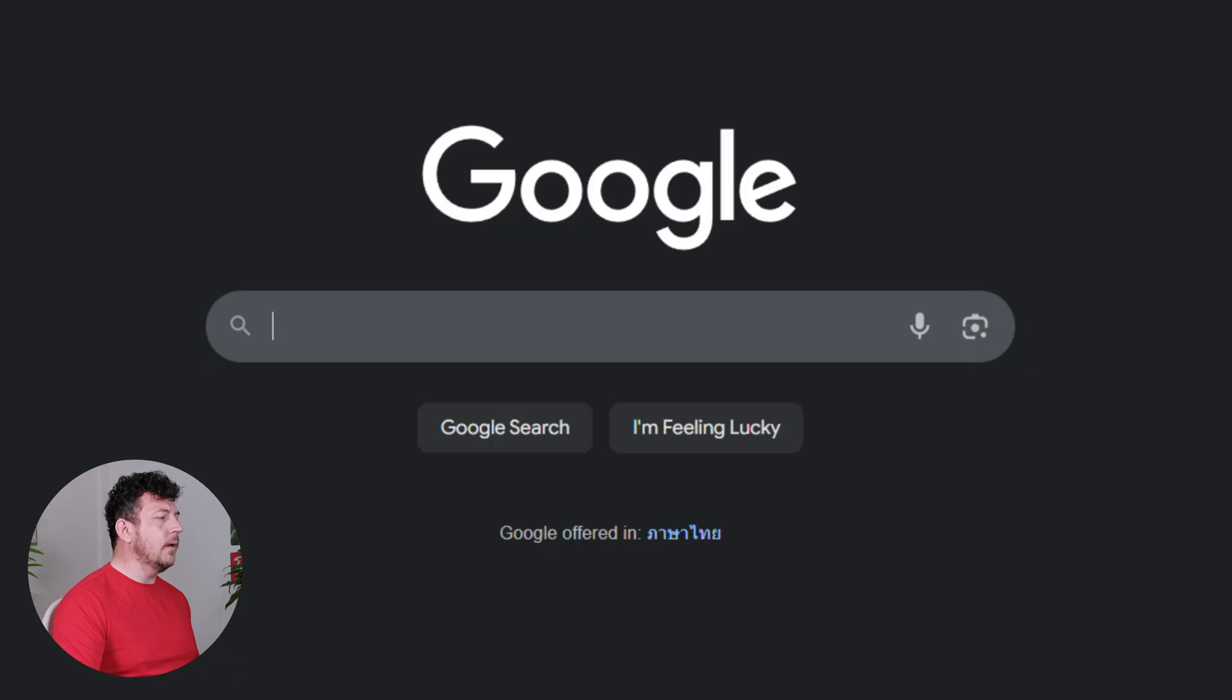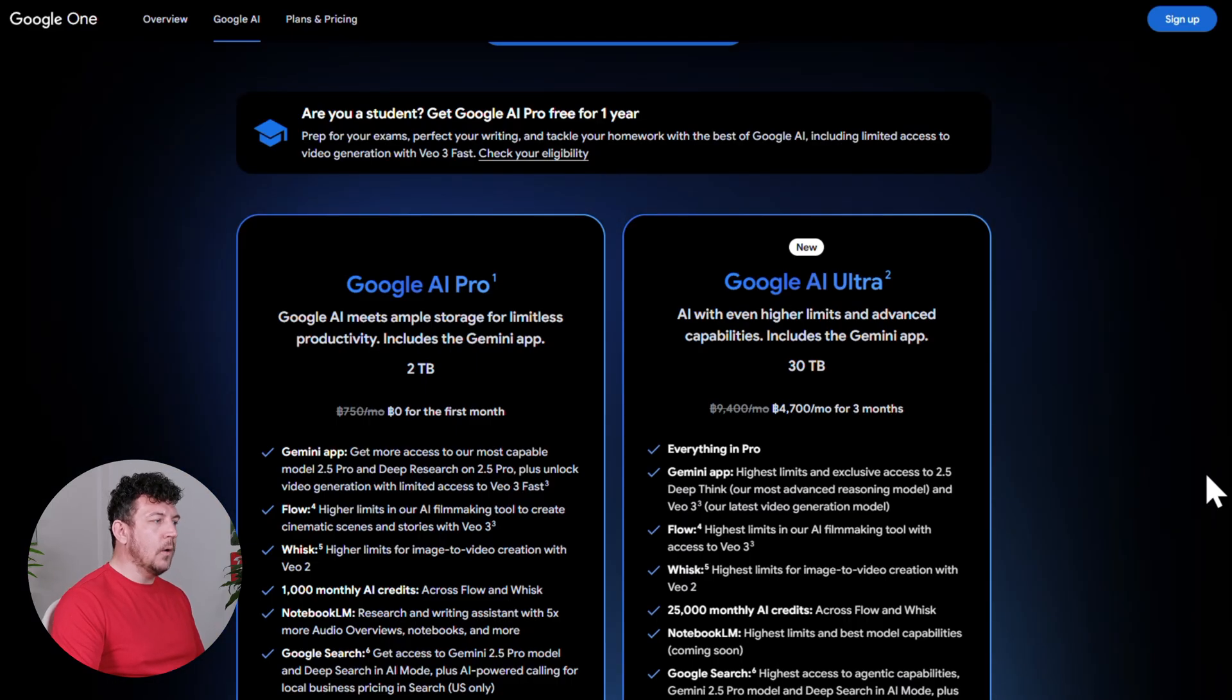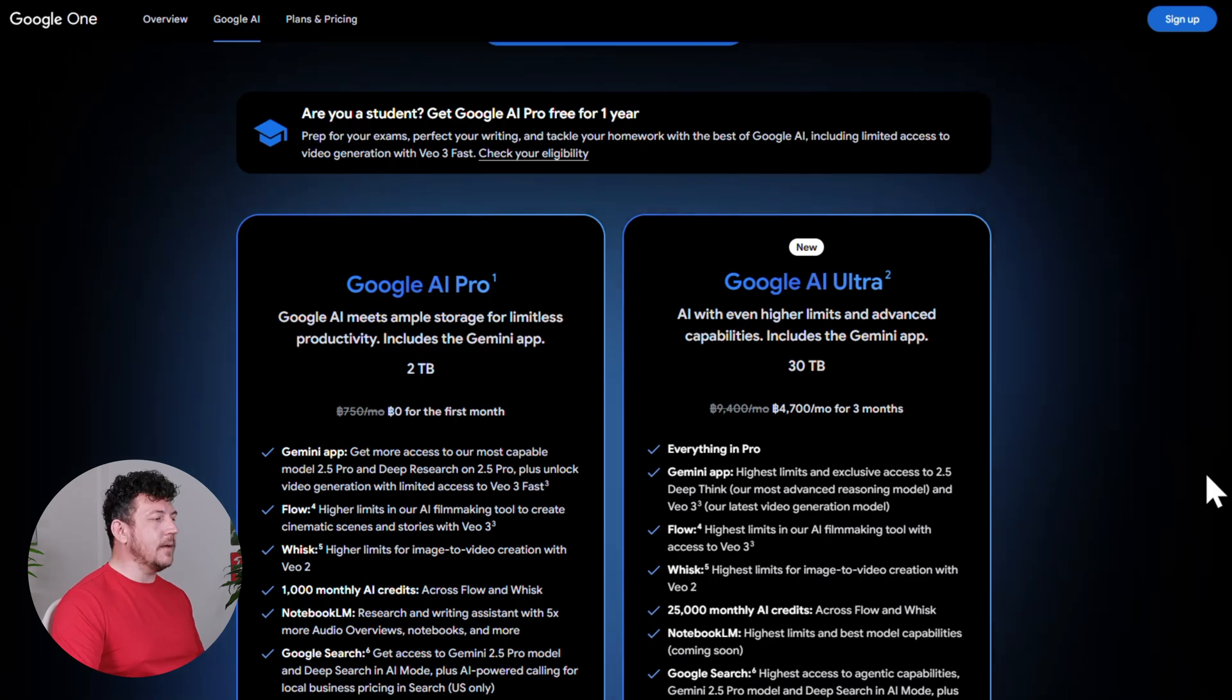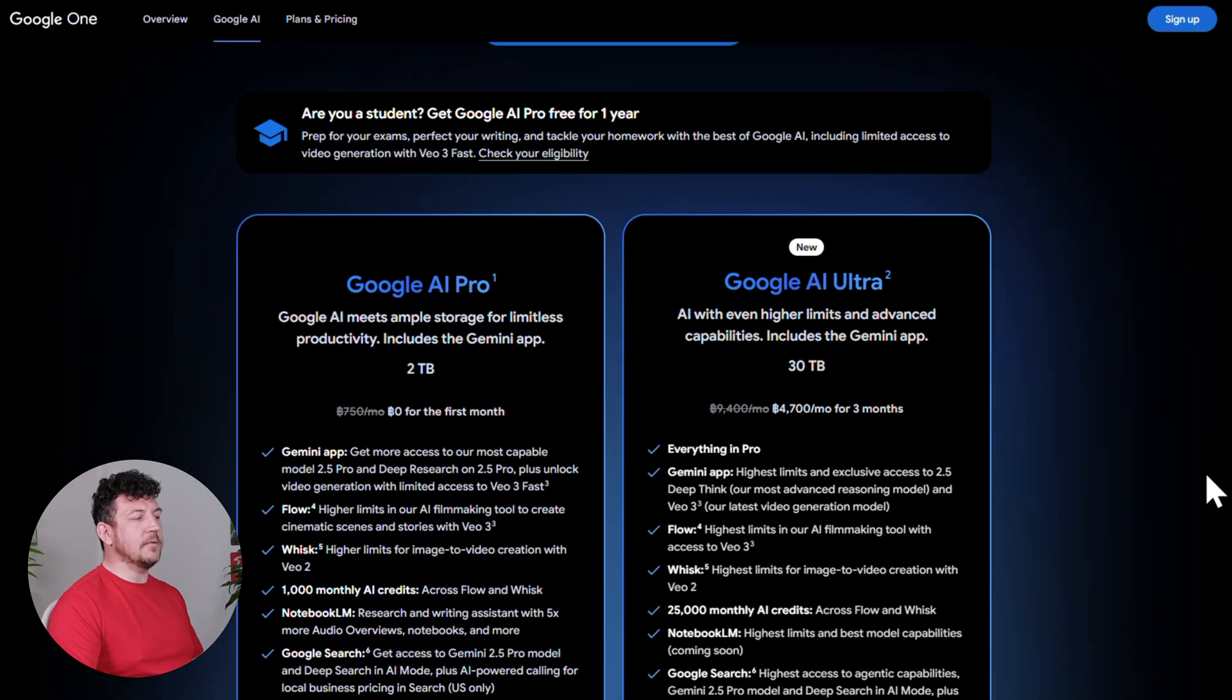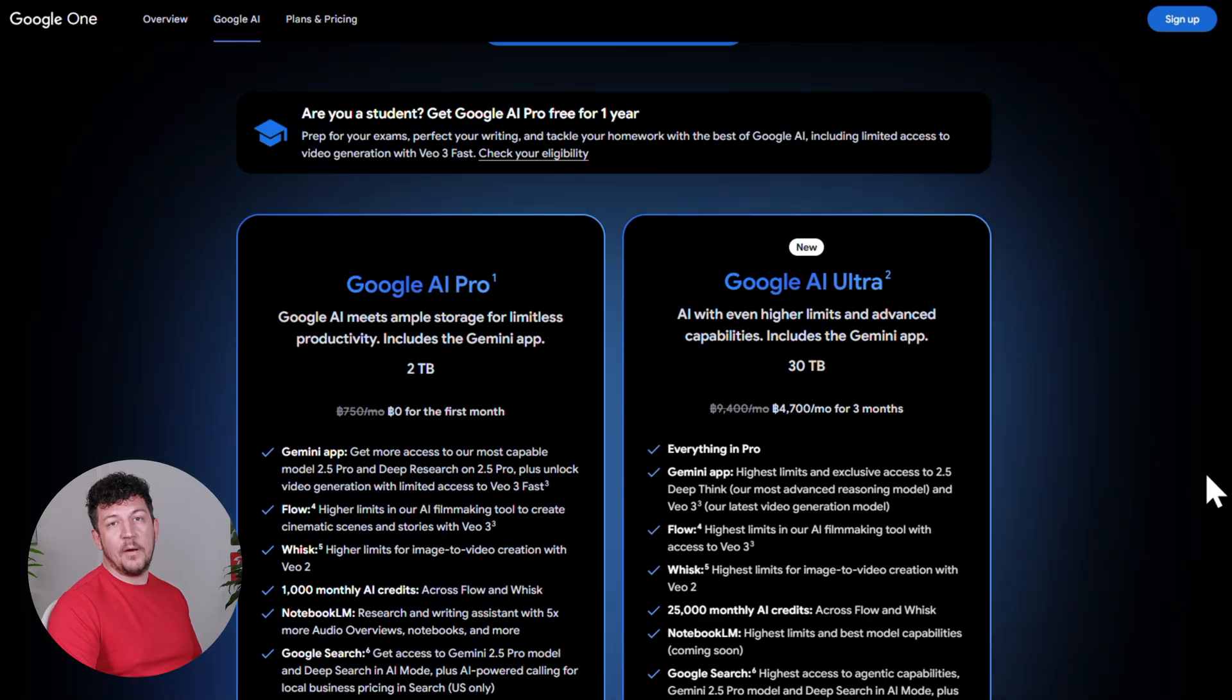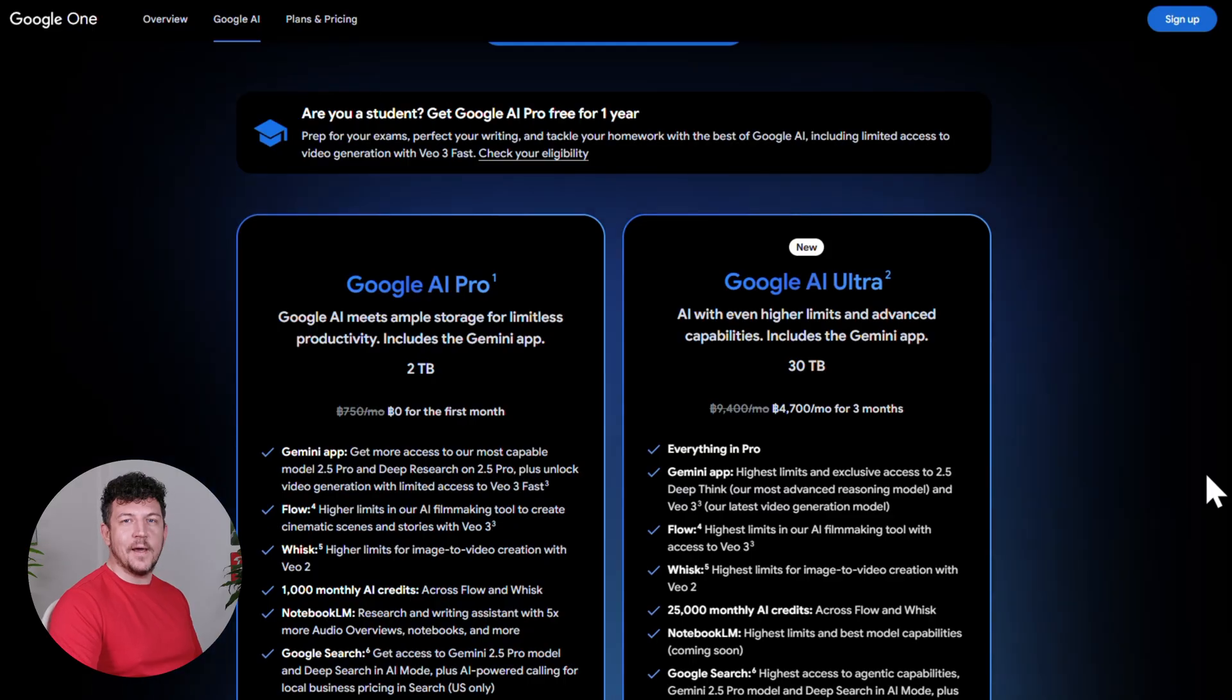But if you Google Google AI plans, you'll see Flow is also included in the pro plan, which is what I'm on. And that's only $19.99 a month, and that gives you 1,000 credits. And to give you just a rough idea of how far those credits go, VO3 videos cost 20 credits in fast mode or 100 credits in quality mode. So on the pro plan, you'll be able to generate anywhere from 10 to 50 clips a month, which is more than enough for you to practice, experiment, and make some really cool videos, whether that's short films, YouTube content, or product ads. So take advantage of the free trial, and let's start creating.